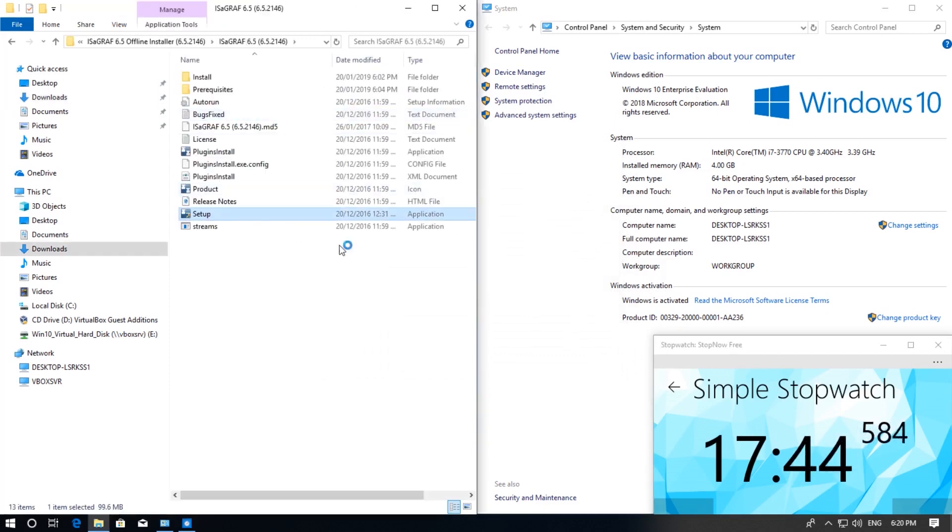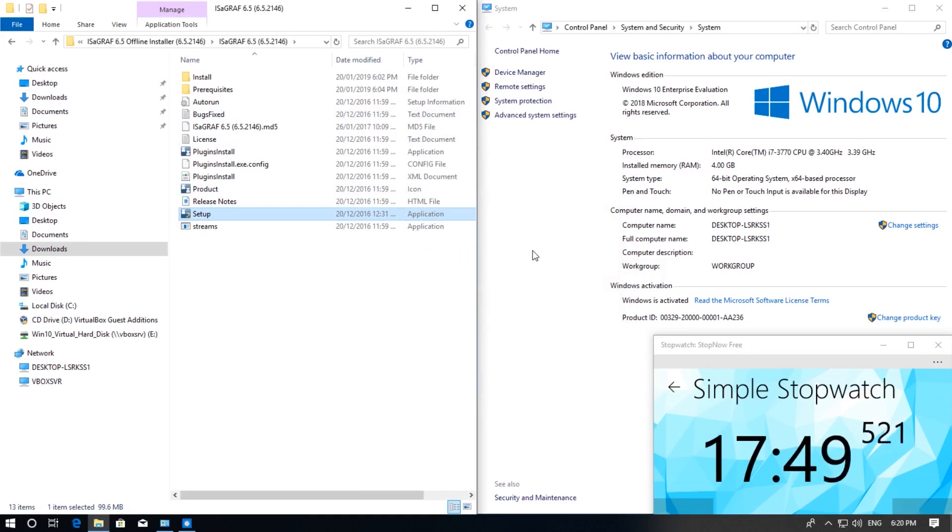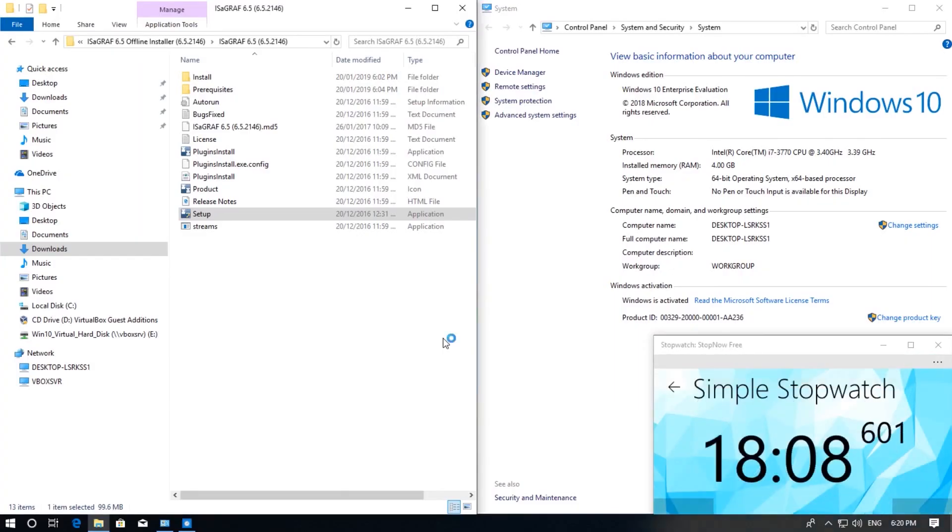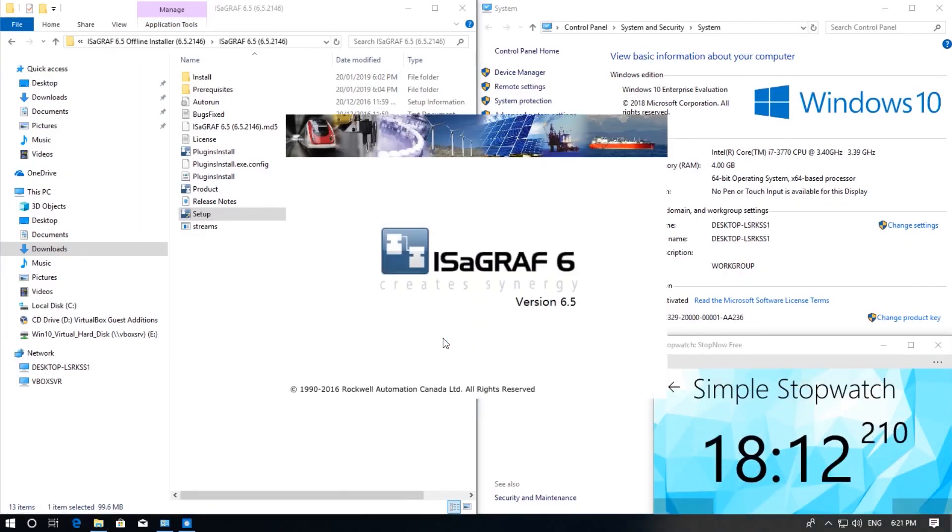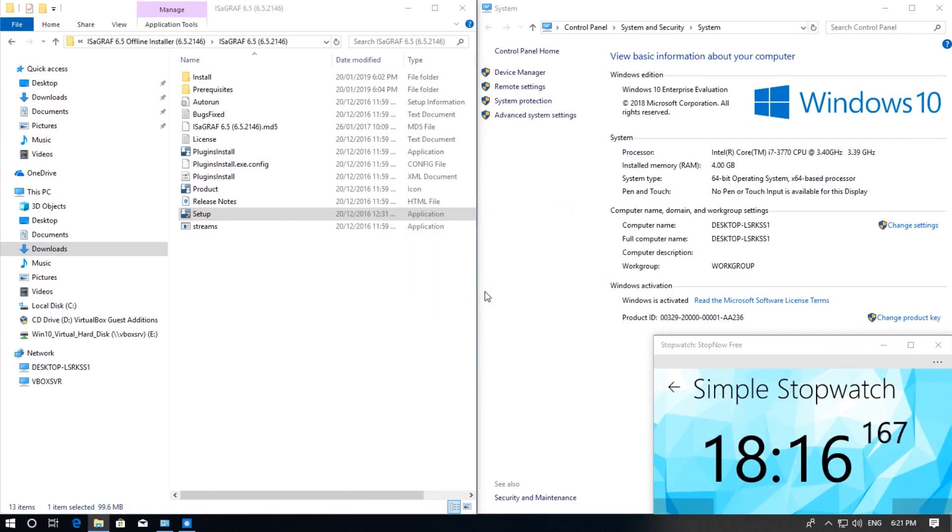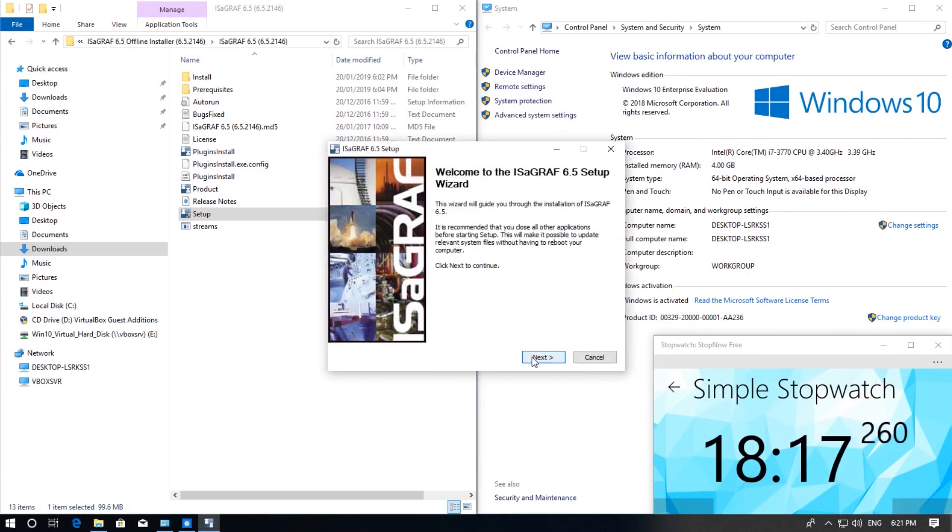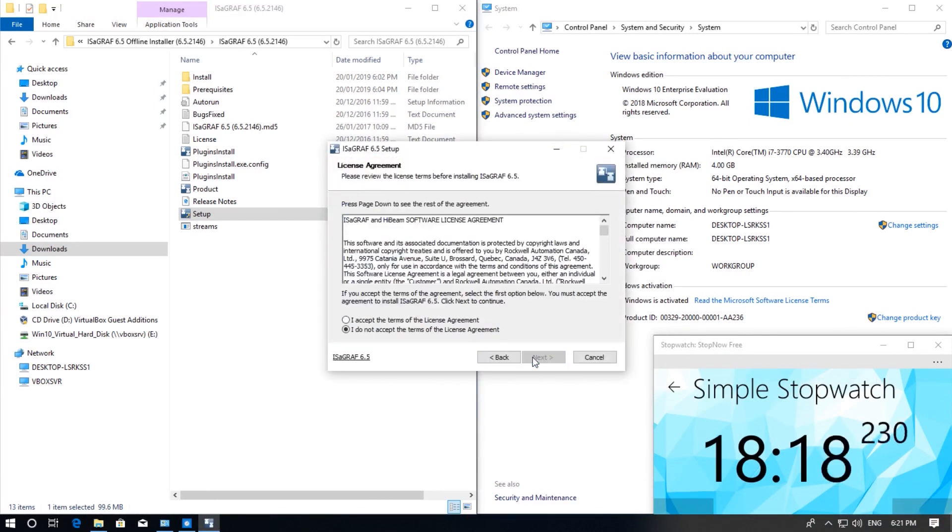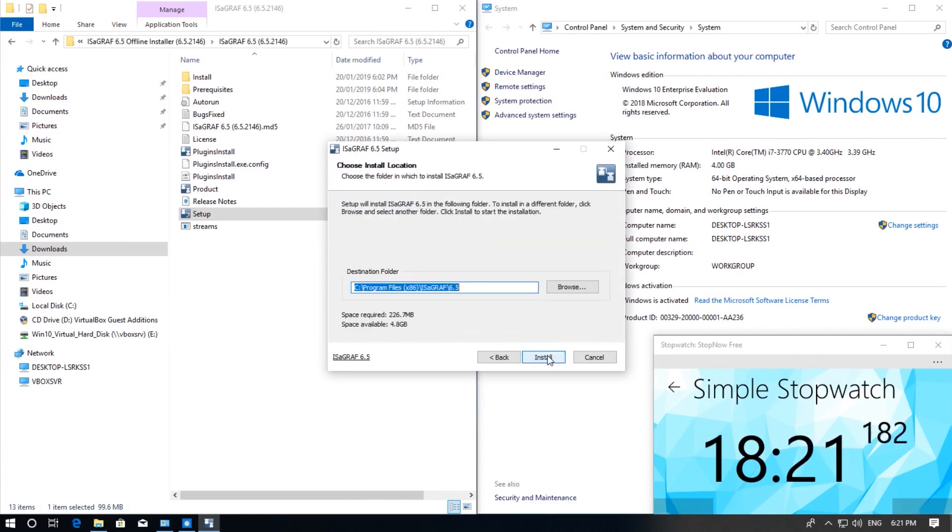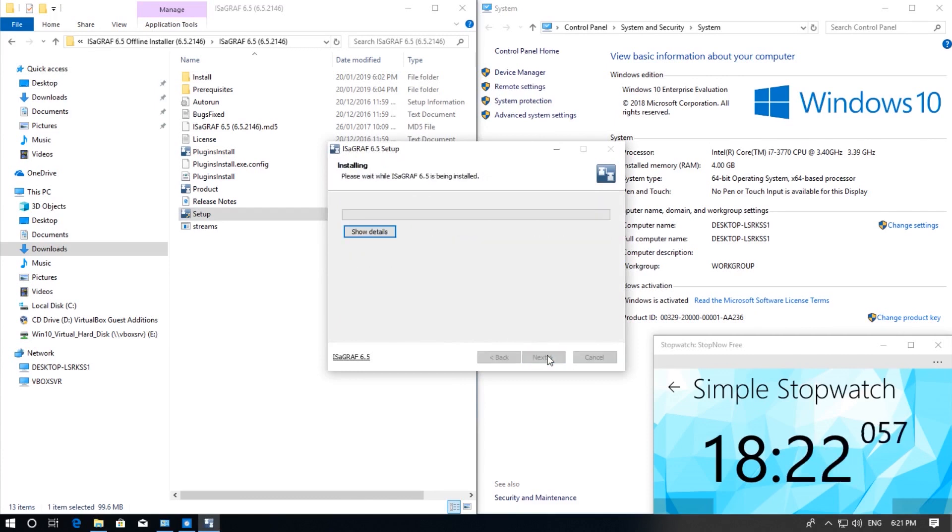Again click on the setup program. I will just select all the same options as I had previously done. Allow it to make changes. Choose English language. Click next. Accept the license agreement. Leave the components option and leave the default installation path.